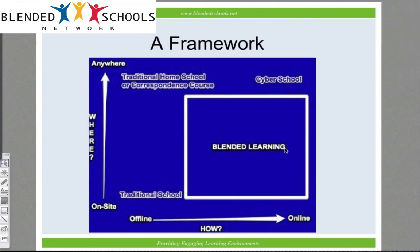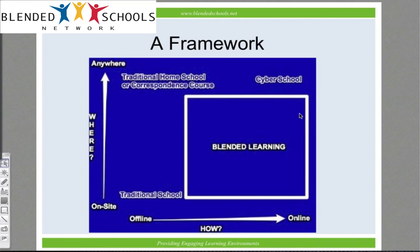That's where you're getting into content that is all online, with different amounts of reliance on the traditional environment — including all the way up to where a student can theoretically jump into and out of a cyber version of the course depending on their needs. That's where some of the more advanced school districts and teachers are, where the course is agnostic to delivery method and the teacher can work with it either way.